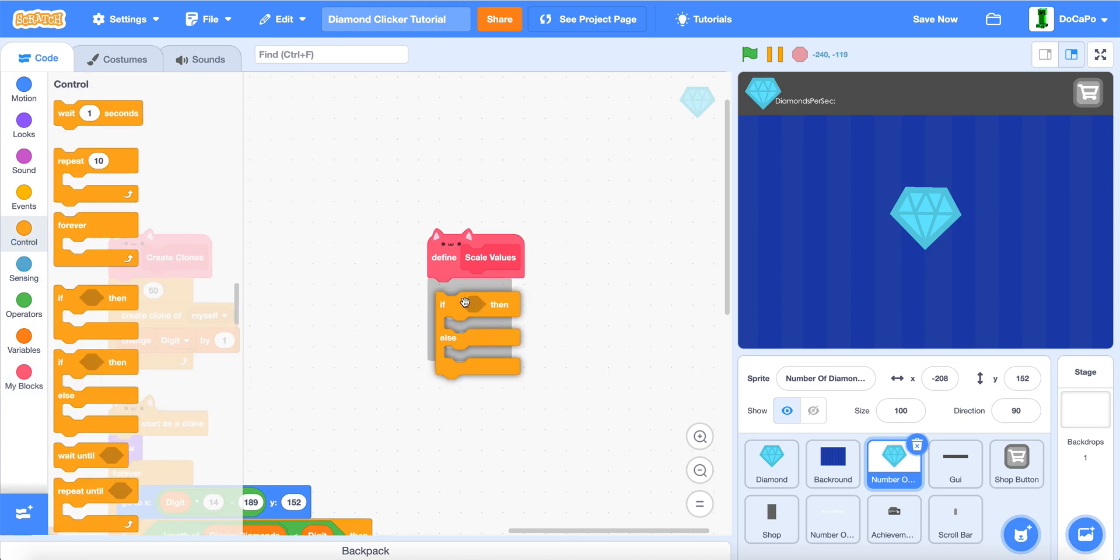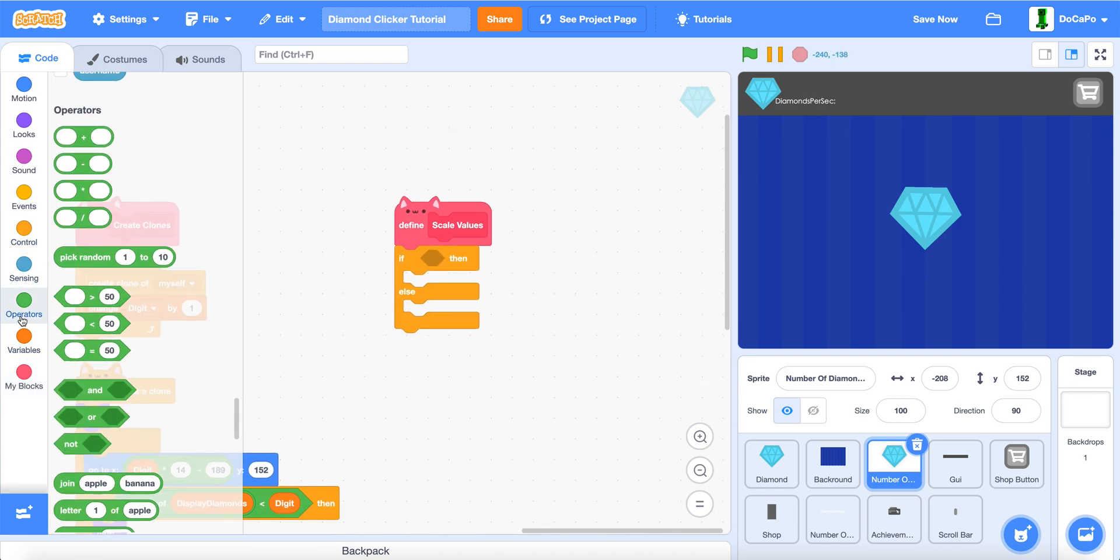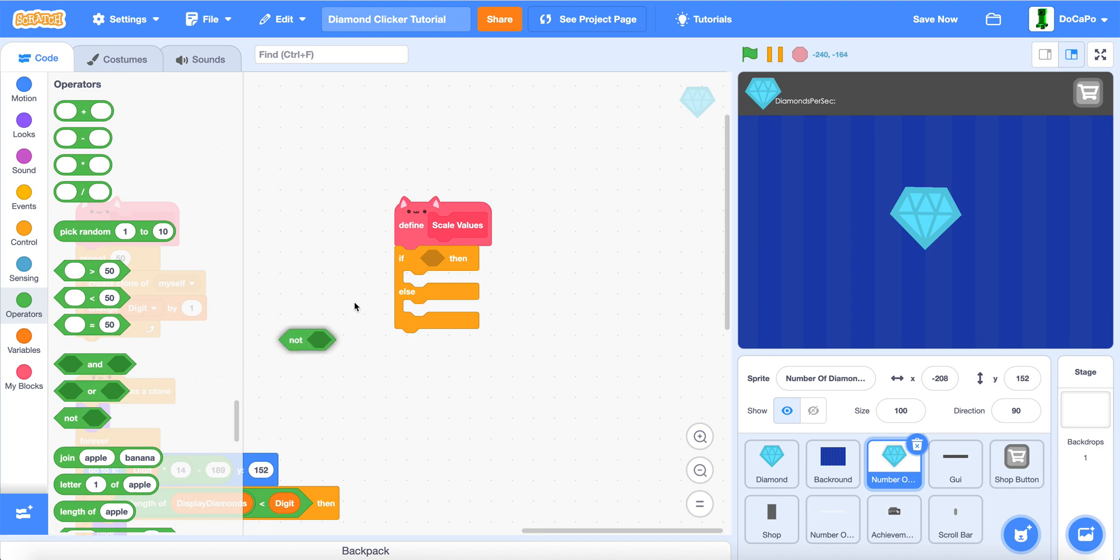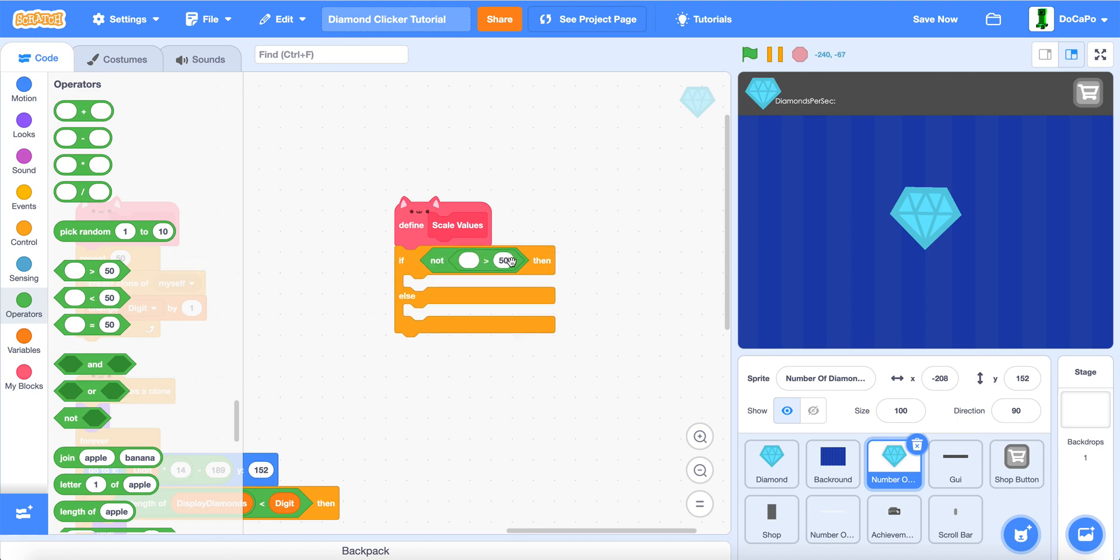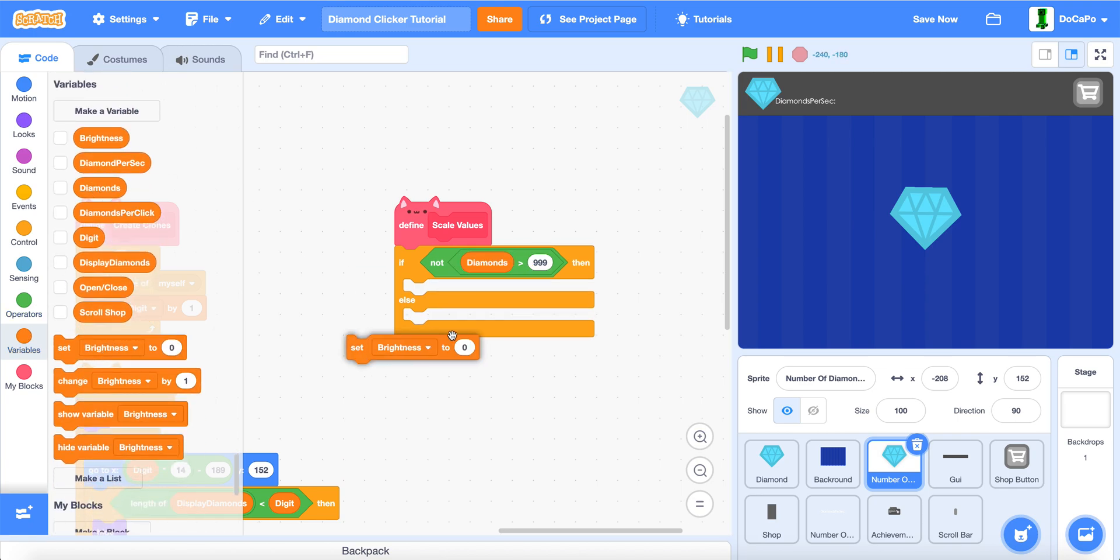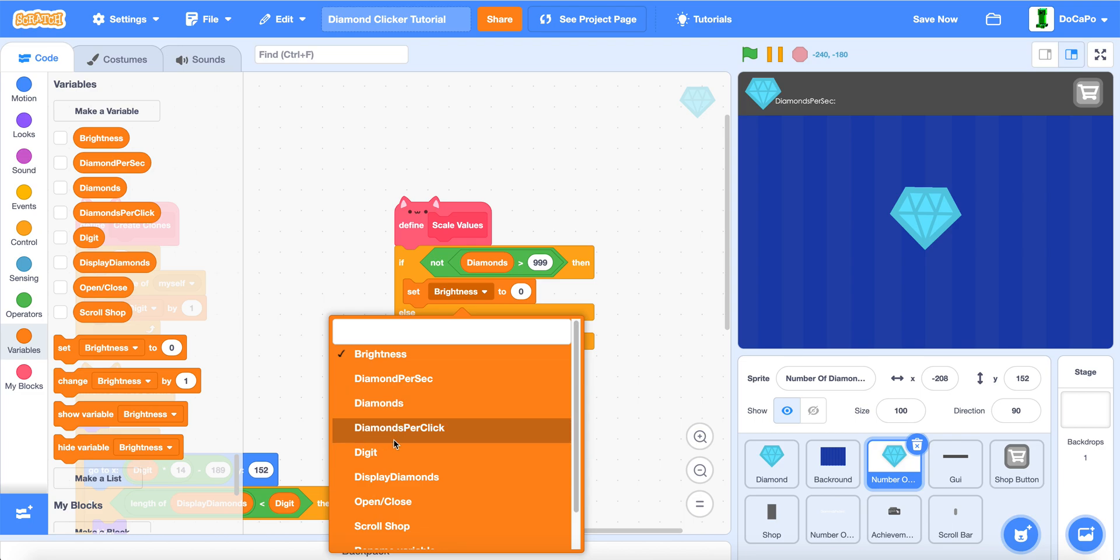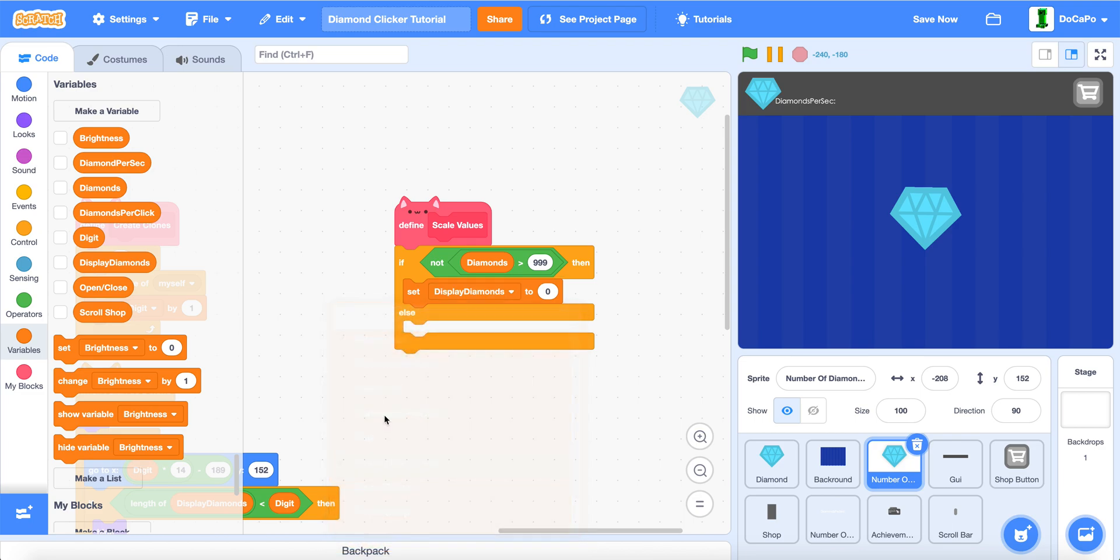Now, if else not greater than 999, and then we put in diamonds, we set display diamonds to diamonds.